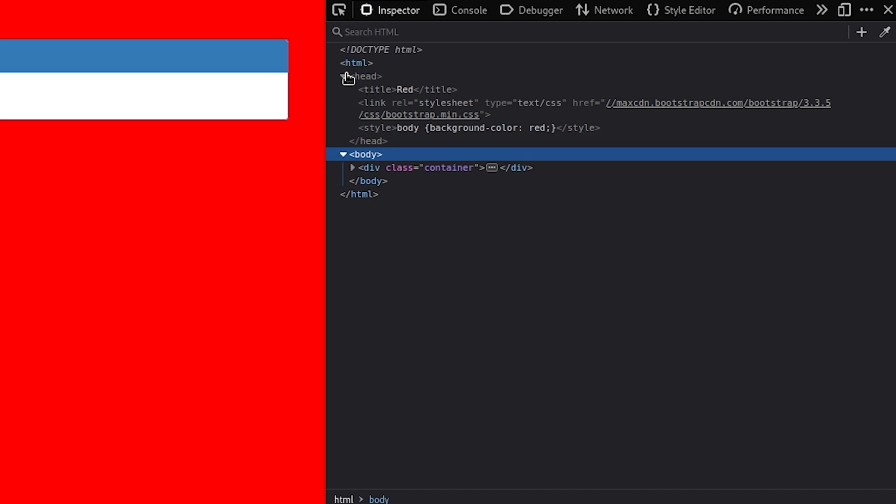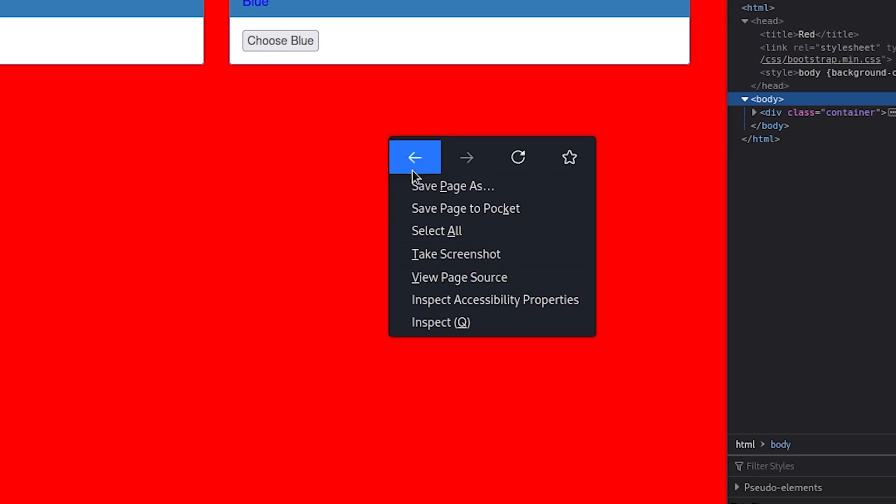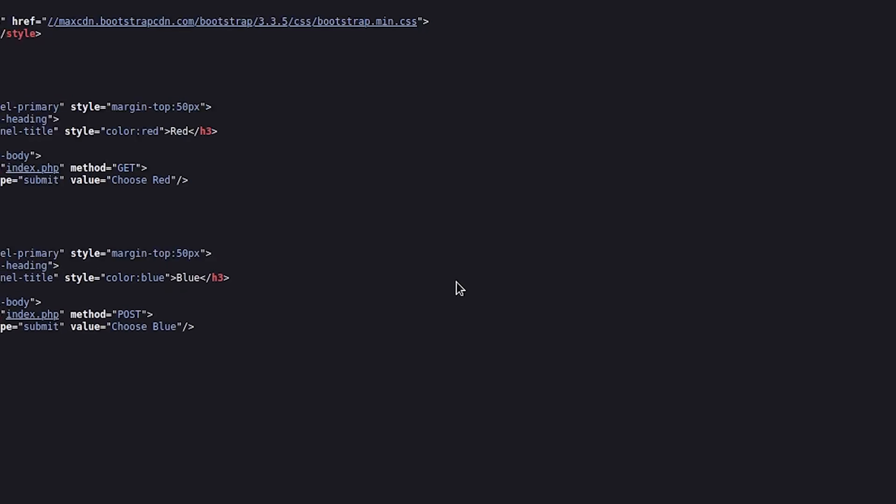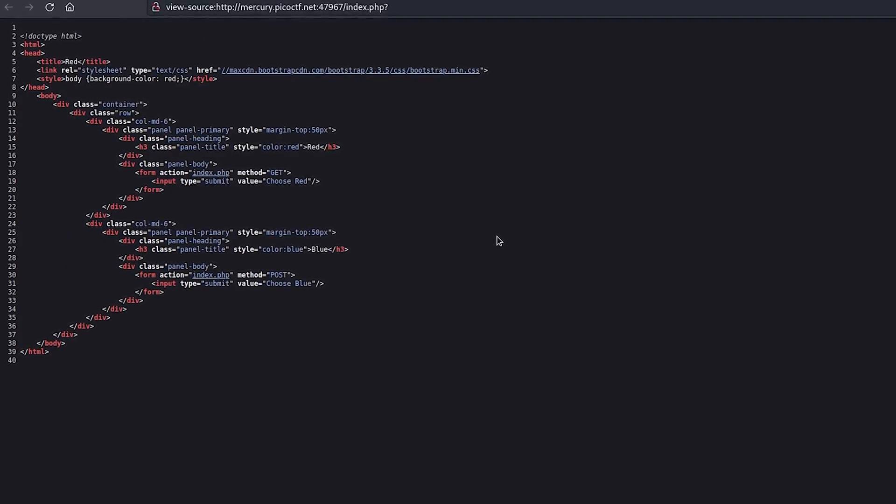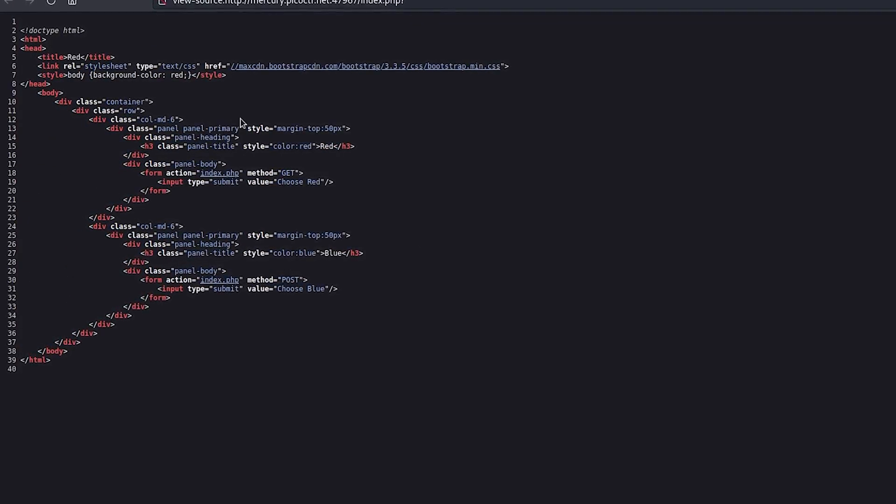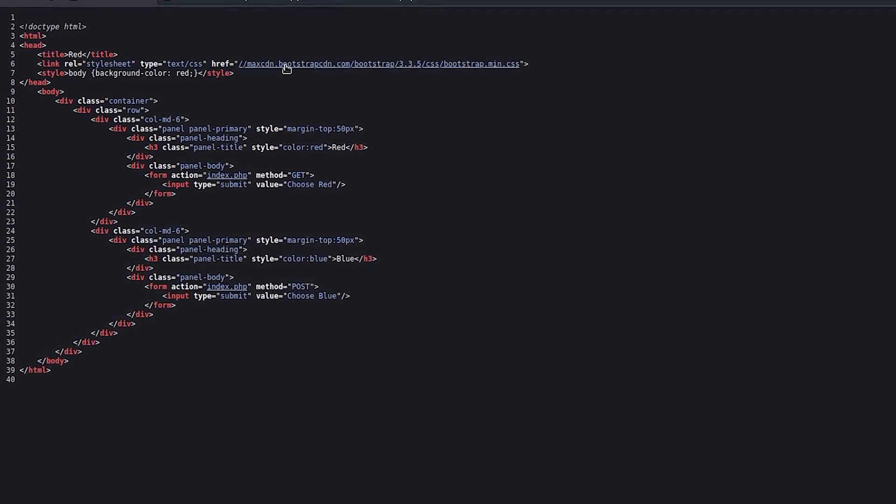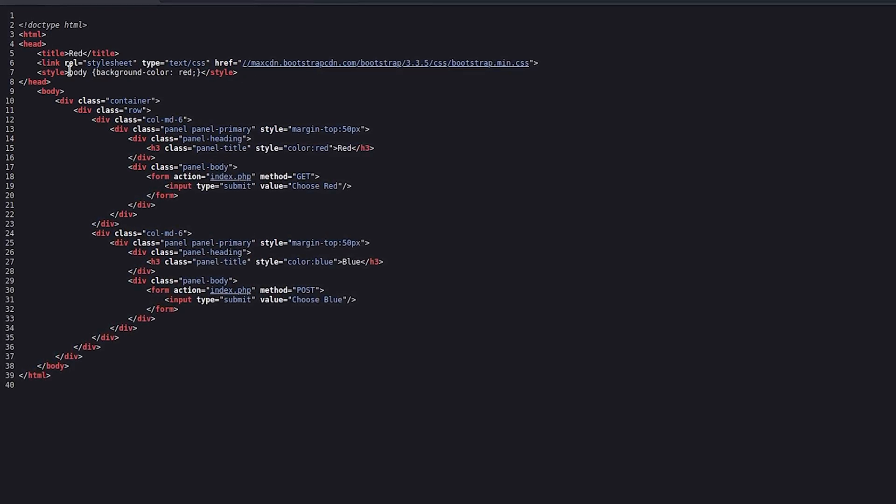From here, you can examine the source code of this page. Alternatively, you can right click and select view page source to inspect the HTML code. Unfortunately, I don't see any hidden flag in this HTML code. What should we do next?